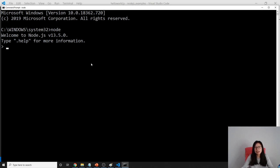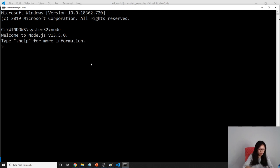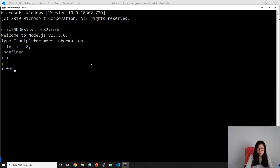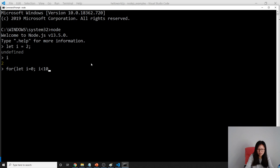From here, you can run any JavaScript. You can directly type i equals 2, and then you define i and it will give you 2. You can also write a for loop, i equals 0, i less than 10, i plus plus.